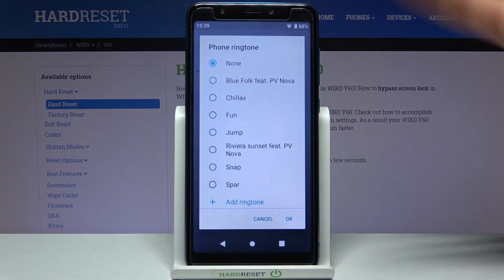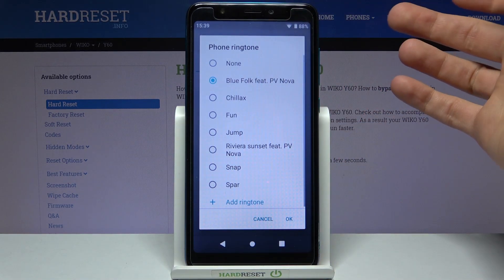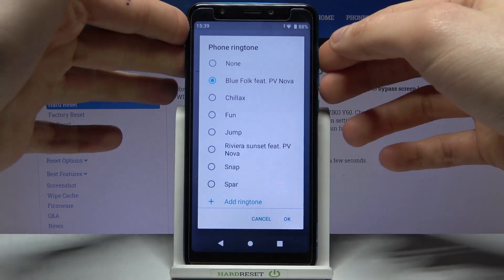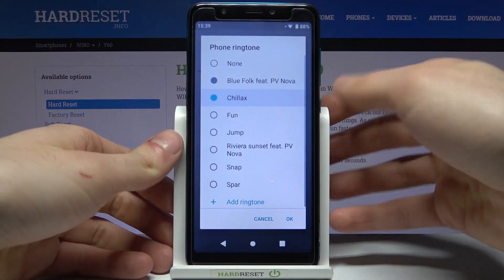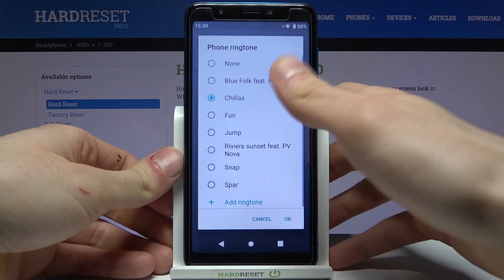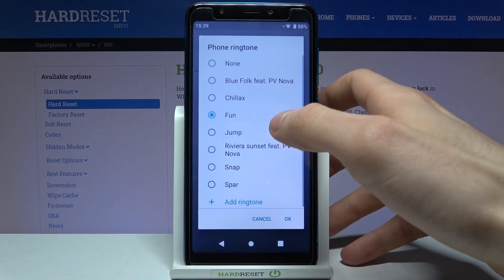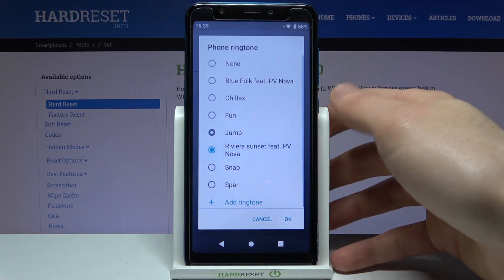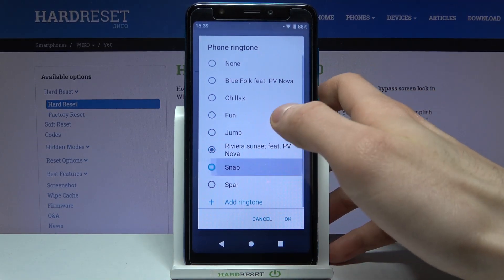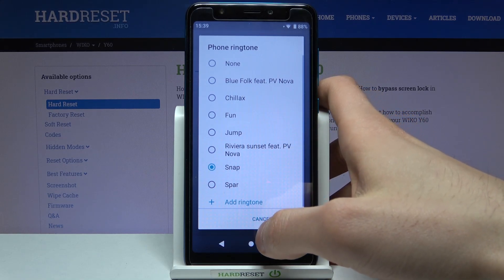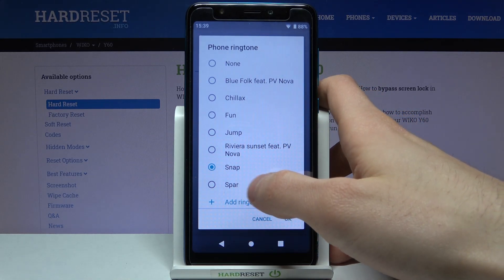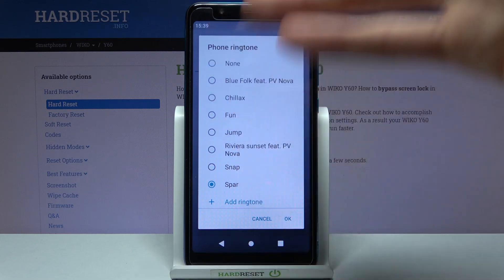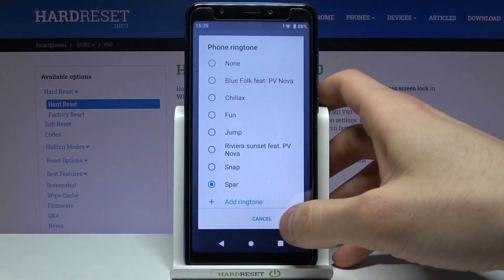So let's just select one of the presets — let's listen to some of them. Yeah, this one slaps. I guess I'll just stay with this one.